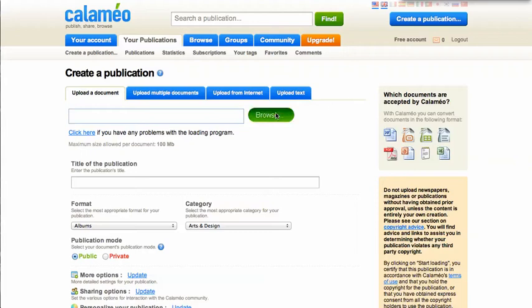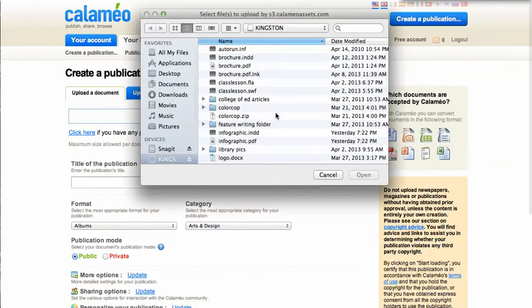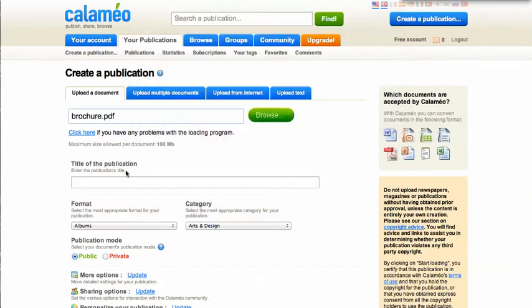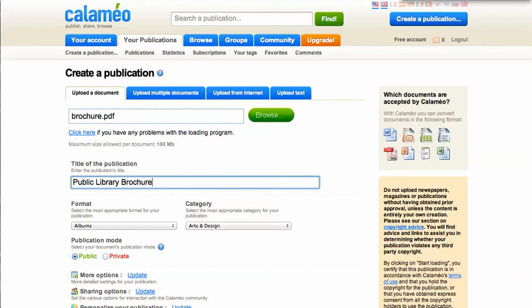I'm going to click browse and download a brochure I created. I'm going to title it 'Public Library Brochure.'